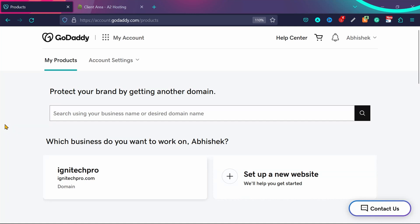Connecting a GoDaddy domain name to A2 hosting is really easy. In this tutorial, you can connect your GoDaddy domain to A2 hosting or any other hosting.